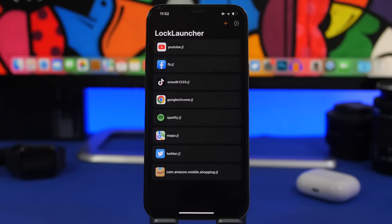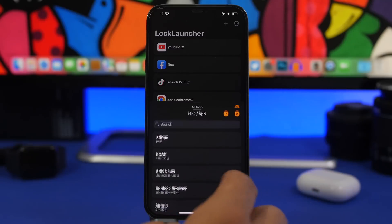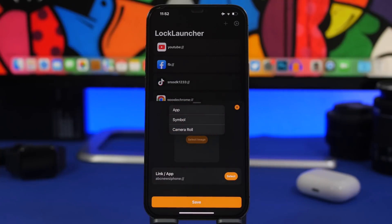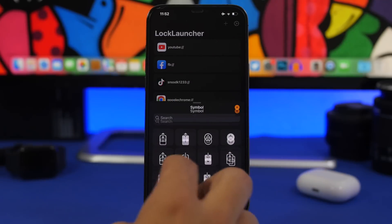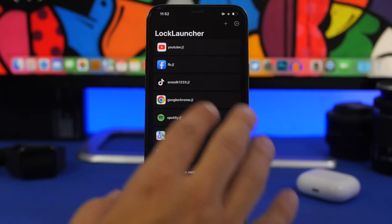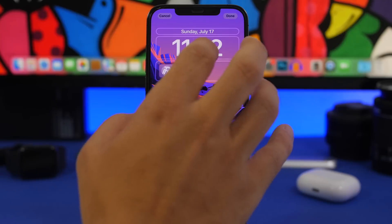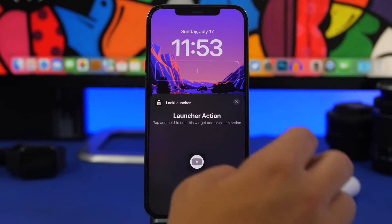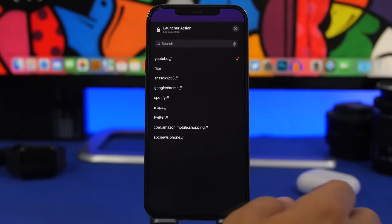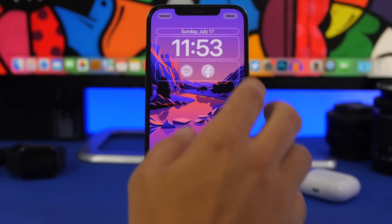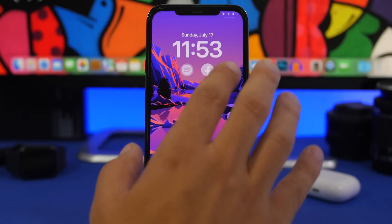Lock Launcher is the next app. I did a dedicated video on this one because it's really interesting — it allows you to open any app you want from the lock screen. Open the app, tap the plus button, and choose any link or app you want to open. You can select an image, search for the app icon by name, pick a symbol, or use any picture from your camera roll, then save it. You can have up to four different apps on the lock screen. Add multiple widgets, tap one, and choose what you want it to open — then you can launch any of those apps directly from the lock screen.